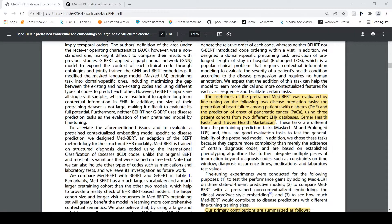The usefulness of the pre-trained MedBERT was evaluated by fine-tuning on two disease prediction tasks: the prediction of heart failure among patients with diabetes, and the prediction of onset of pancreatic cancer, using three patient cohorts from two different EHR databases — Cerner Health Facts and Truven Health MarketScan.